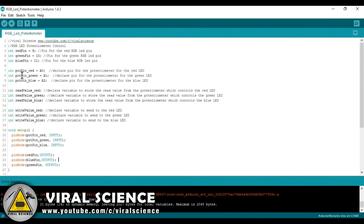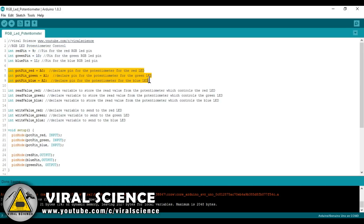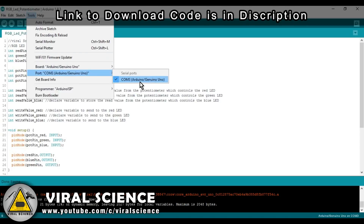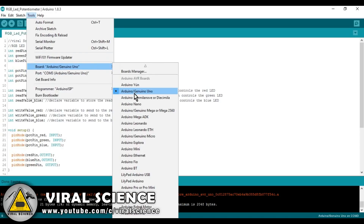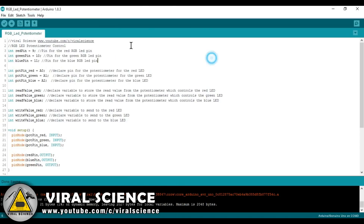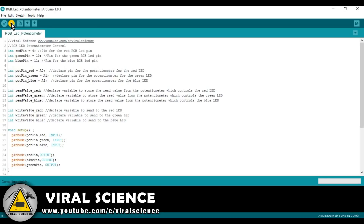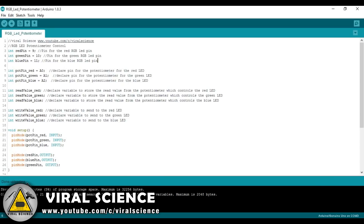Now let's upload the code to our Arduino board. The link to download this code is in the description, so do check it out. First, we'll select the board and select the port. Now click on the compile button to compile the code, and after compiling, upload the code to our Arduino board.